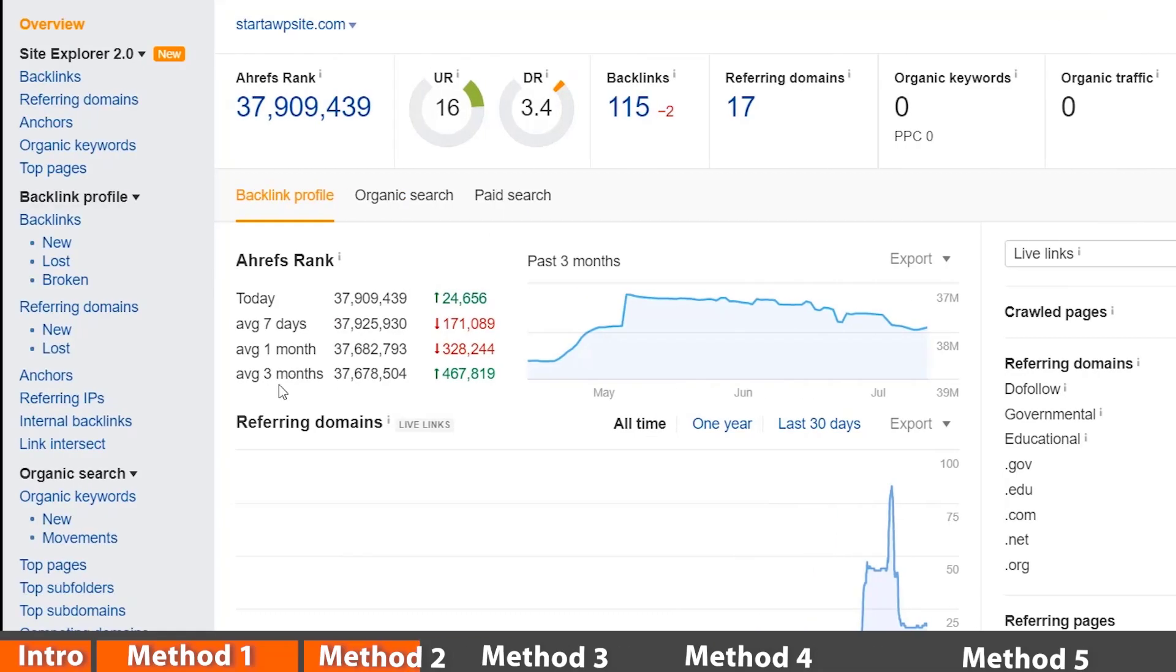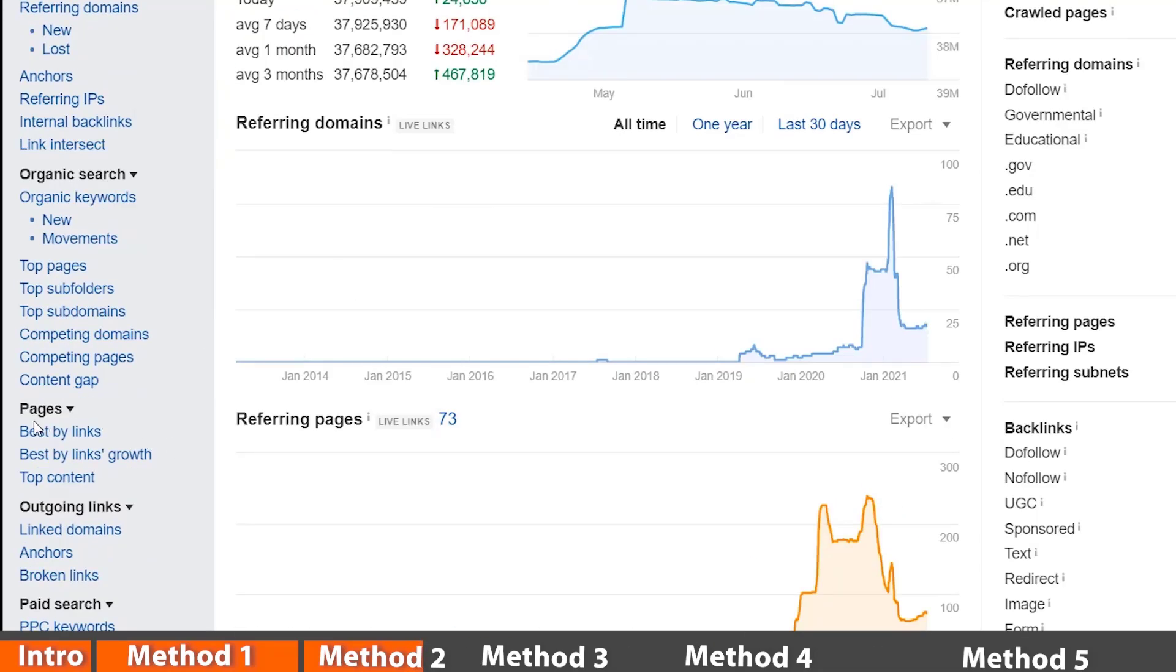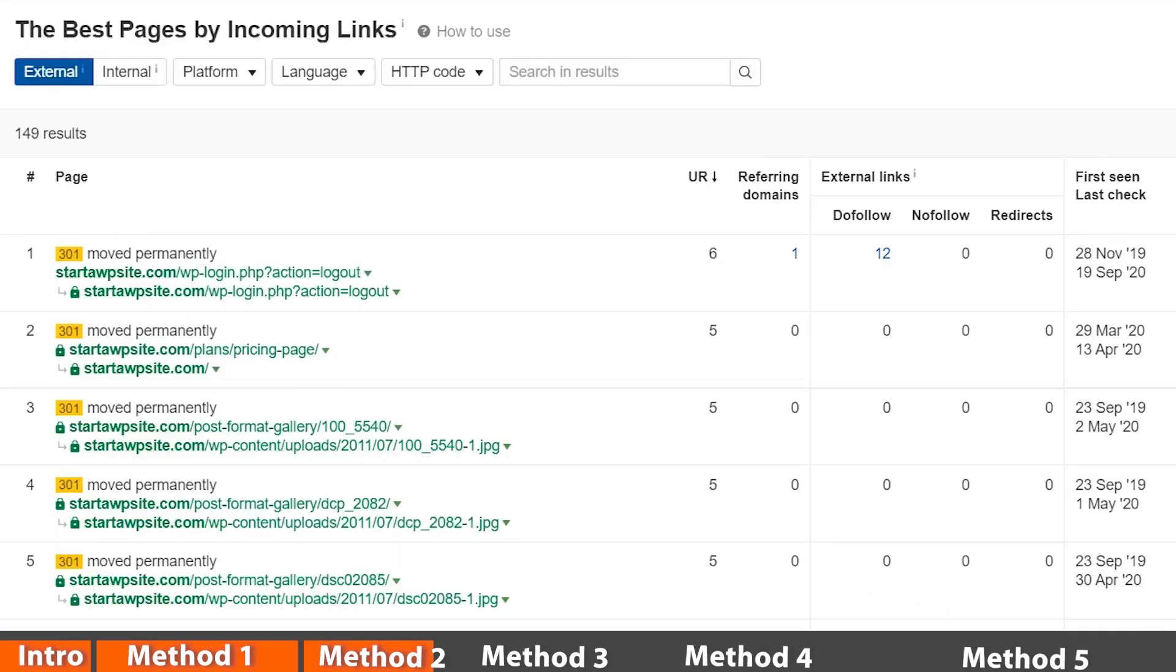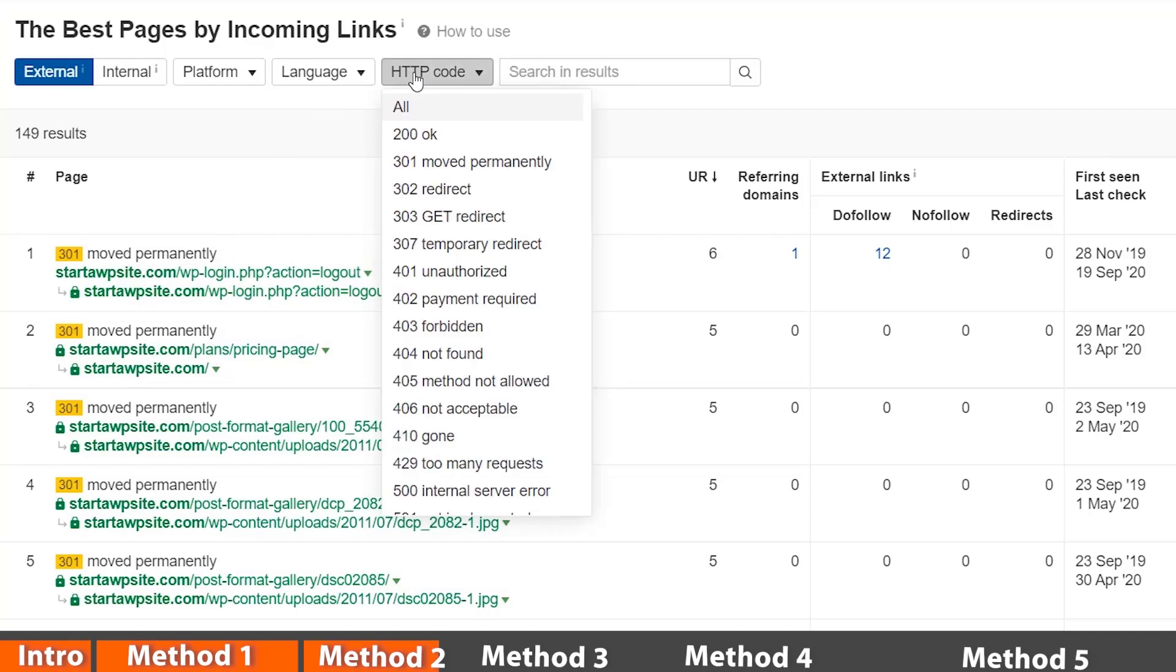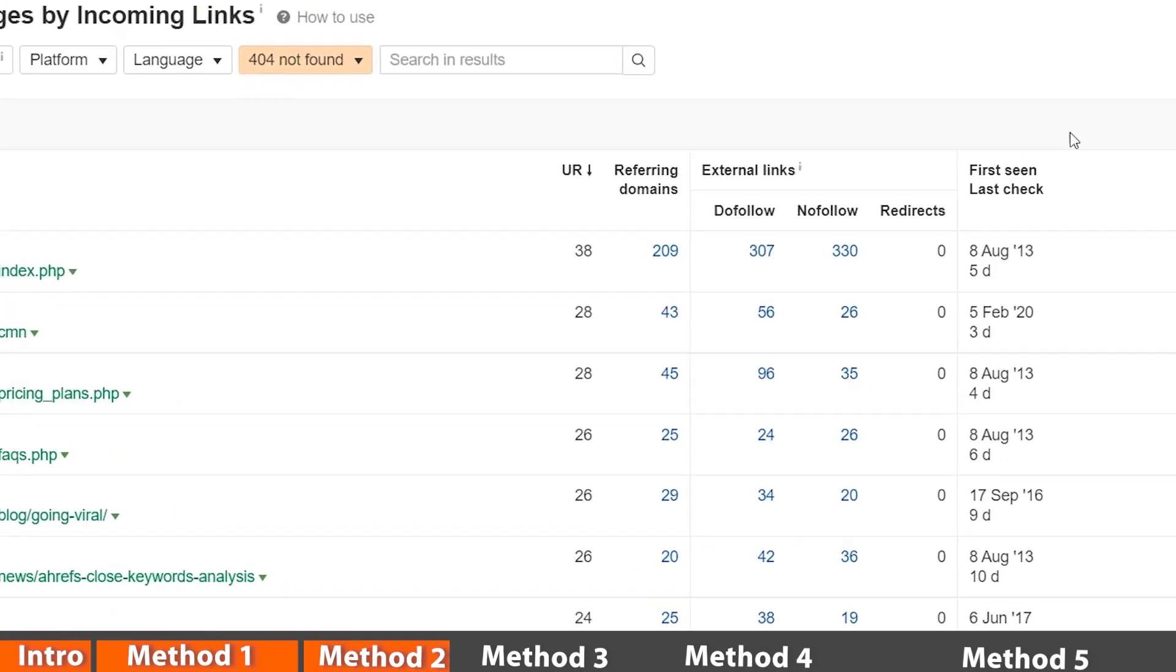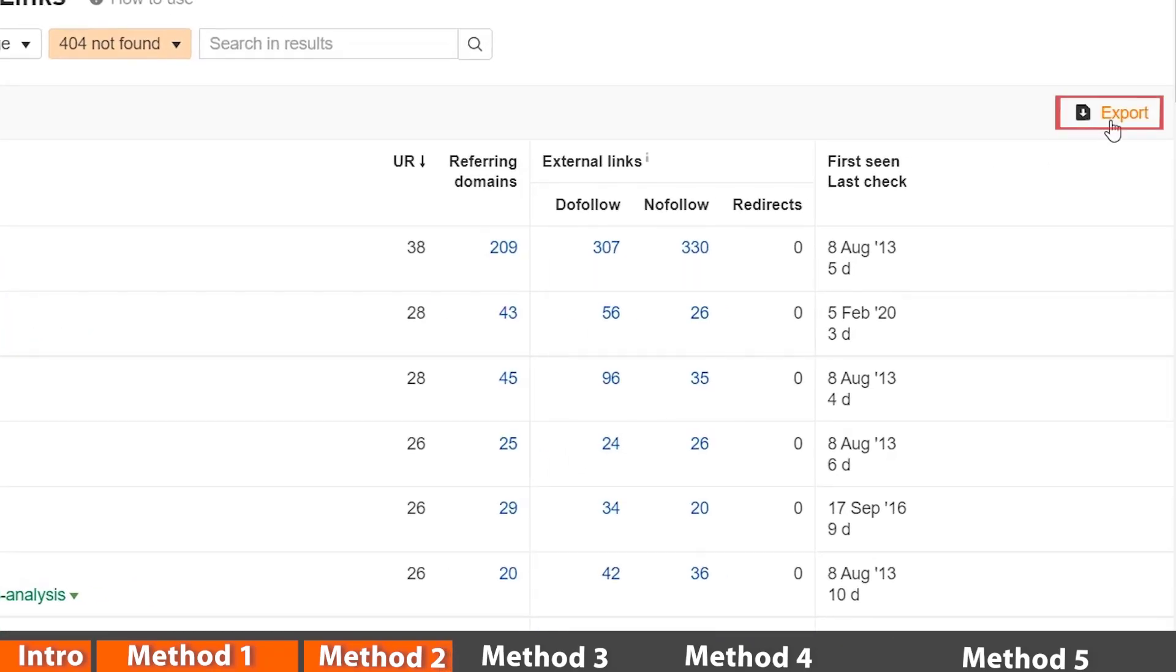What we want to look for is over on the left, we want to scroll down and say best by links under pages. And from here on the HTTP code, we're looking for 404 not found. From here you can do the same thing. You can export them out so that you can work off of that list for later.